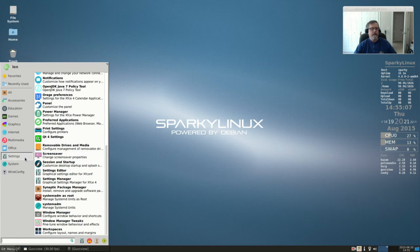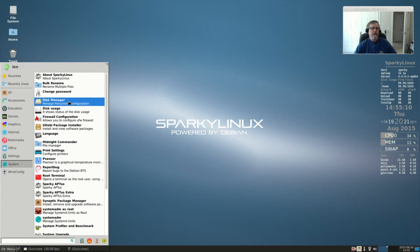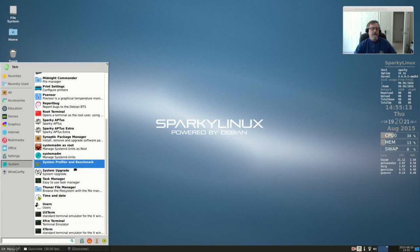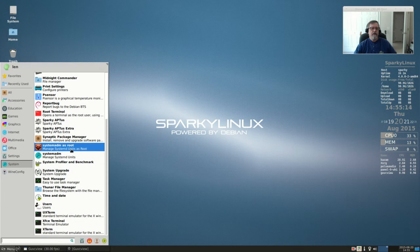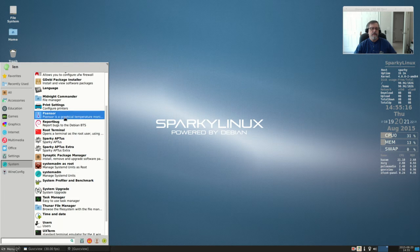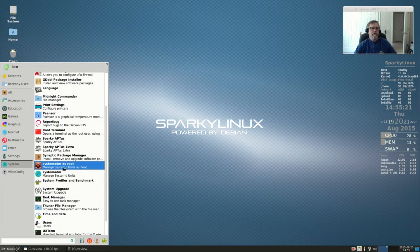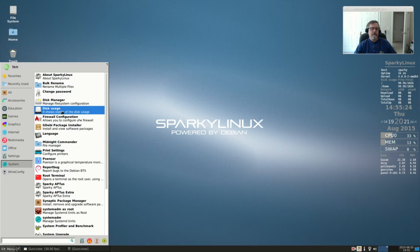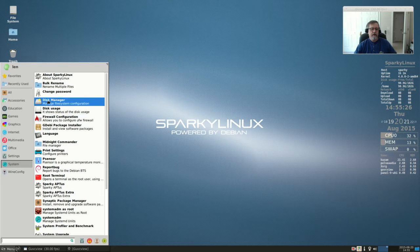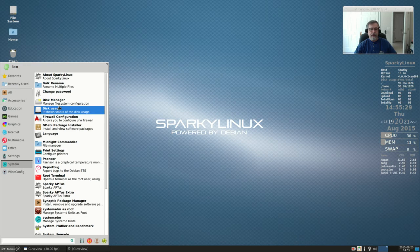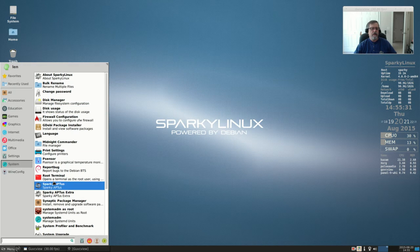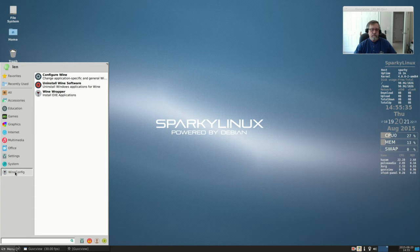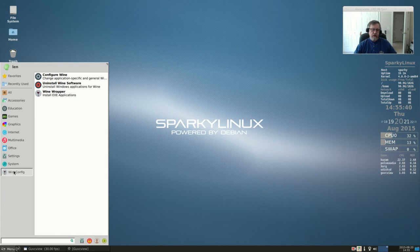On system settings, again, same thing. You've got so many system interfaces. I installed P-sensor, so that's where they put it. It's amazing how much they get into a lightweight system and it's very fast. I see no lag on this at all. They also install Wine.